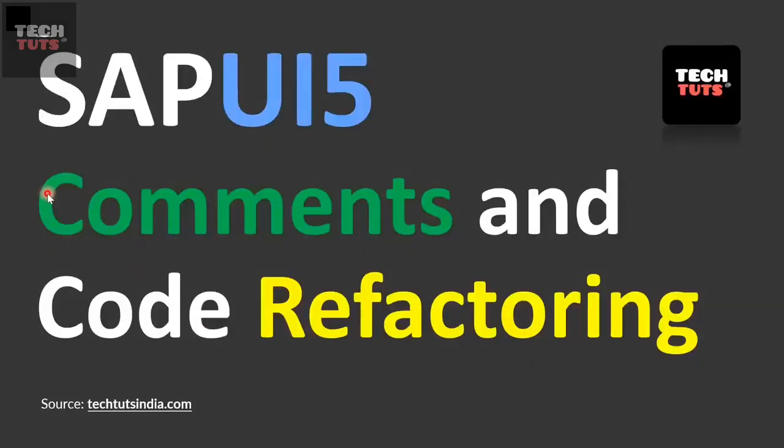Hello everyone. Today we will learn about SAP UI5 comments and code refactoring. We need to do some code refactoring in our existing project.